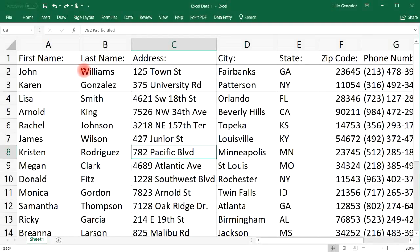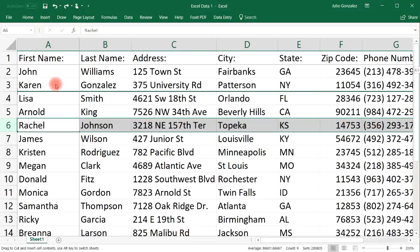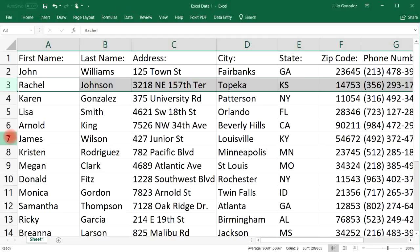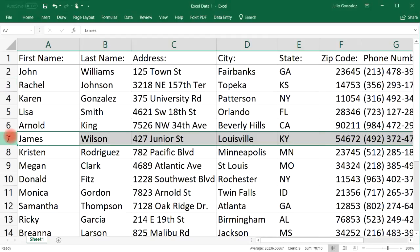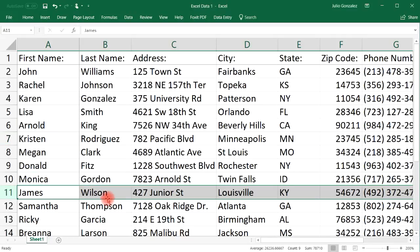Moving rows in Excel is very similar to moving columns. Let's select row six where we have Rachel Johnson, press the shift key, and simply move it to where you want it to be. Notice that Rachel Johnson is now in the third row.